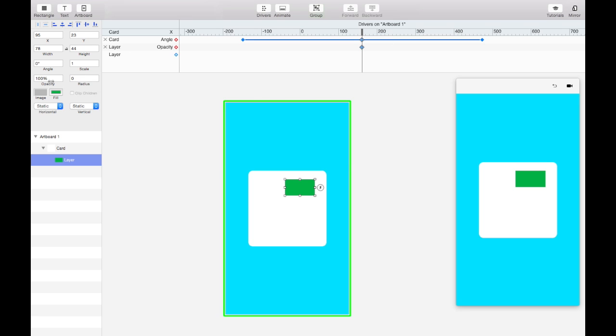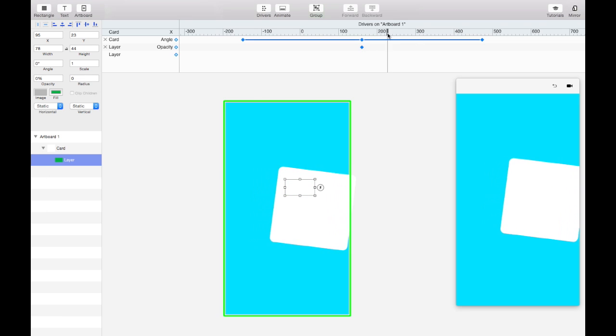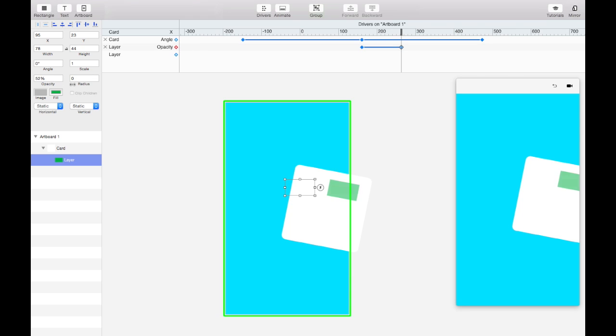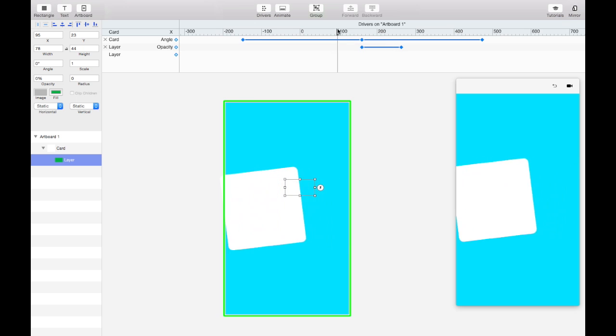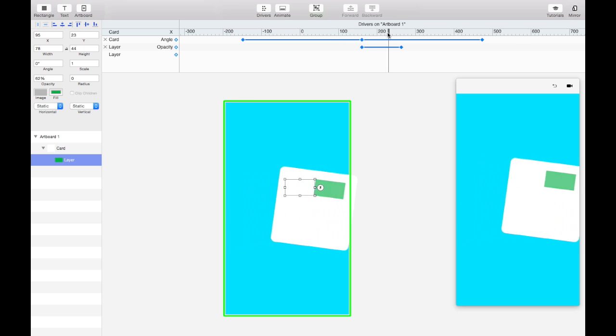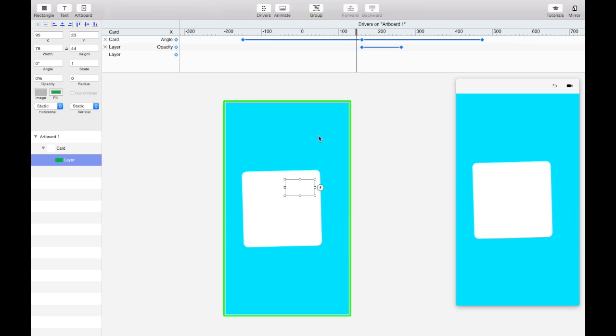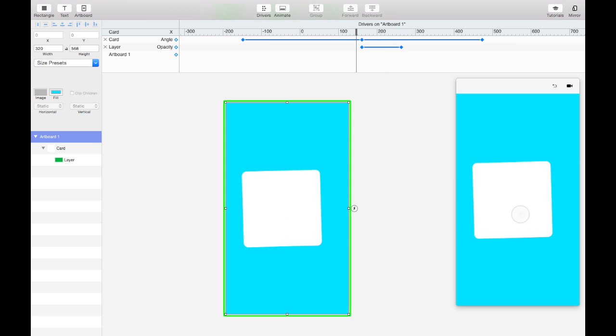And we'll make that zero. And then as you start to swipe, we'll fade it in. So let's add another keyframe there, make its opacity one. So you'll see it fades in as we drag. So we can try that ourselves.